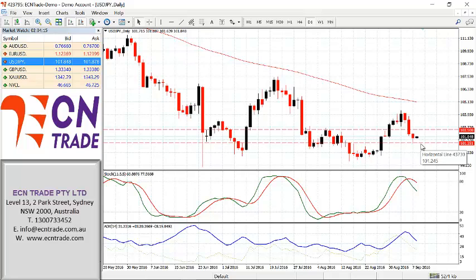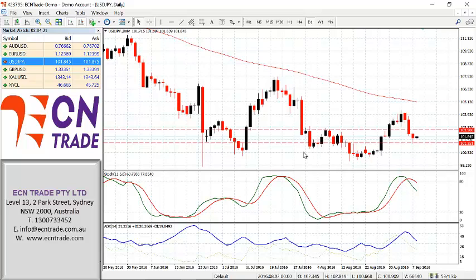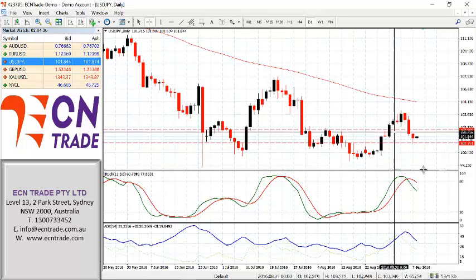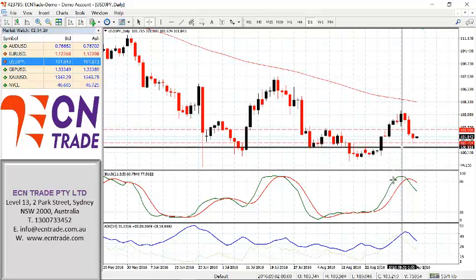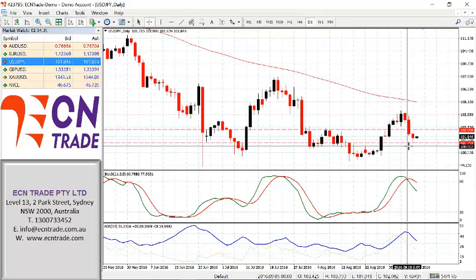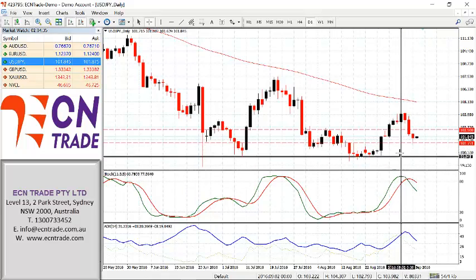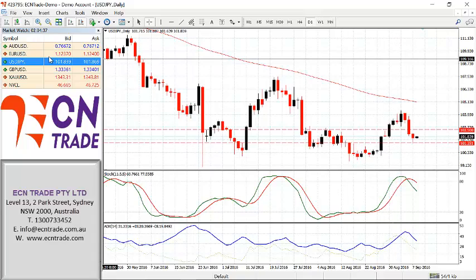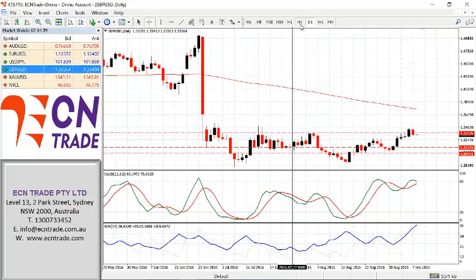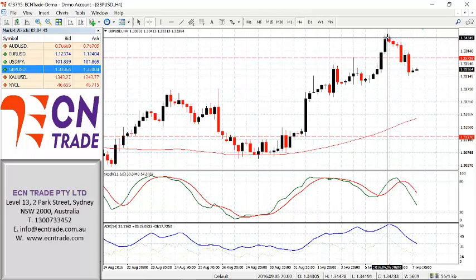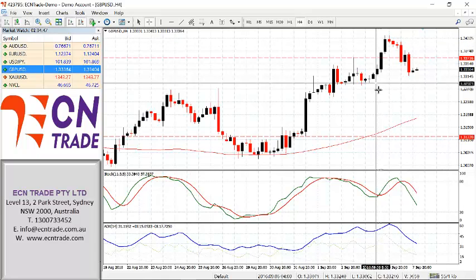Further weakness down towards 100.60-65 with an objective back towards the lows around 99.40-60. Do note that under 100 could again see the BOJ return and stage another recovery, so very tricky at the moment. But the dailies are actually in support of a further move down, so 101.25 will be the key level to watch.